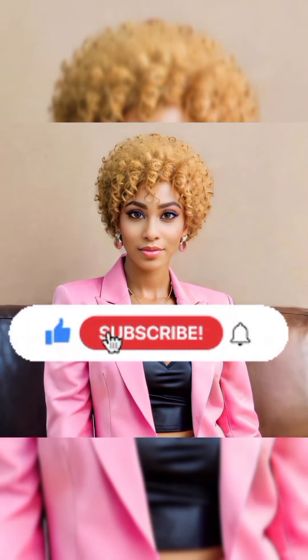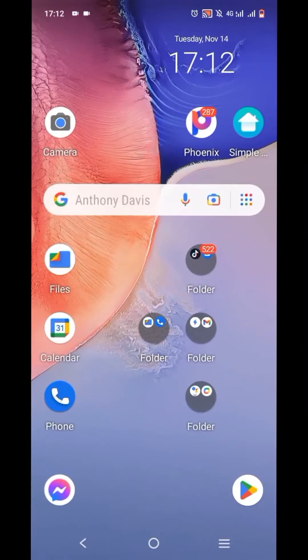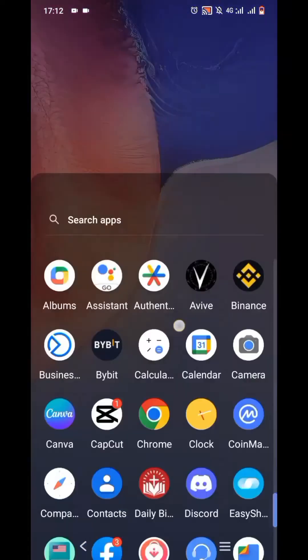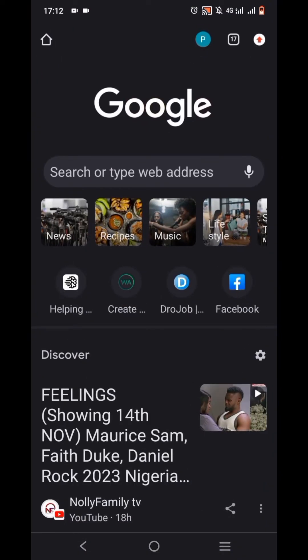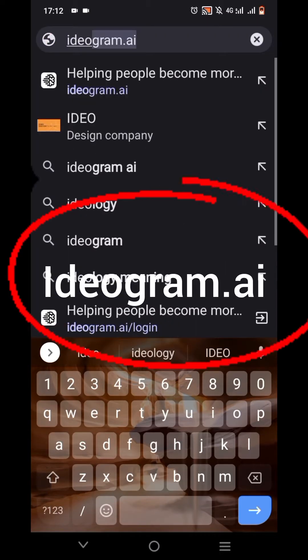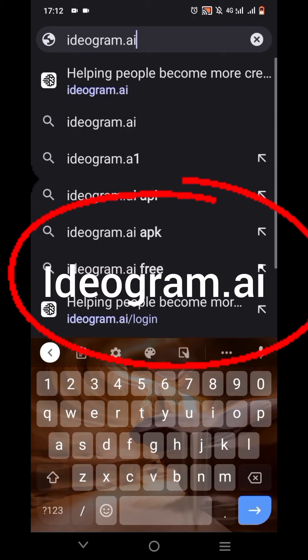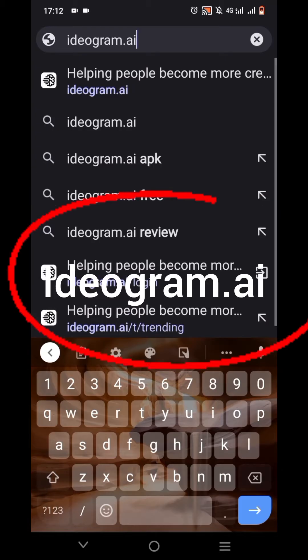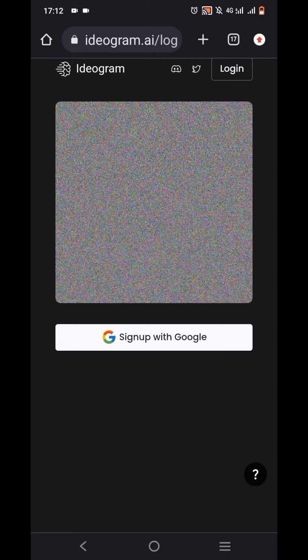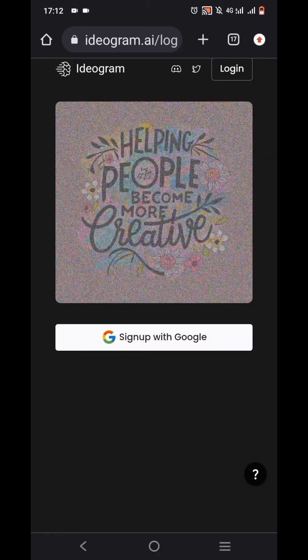So let's dive in. To generate the trendy AI art name, all you have to do is go to your browser — I use Google Chrome — and go to the website ideogram.ai. Stay through to the end of this video so you know how to navigate through the website. This is it here, ideogram.ai, so I'm just going to tap on it.